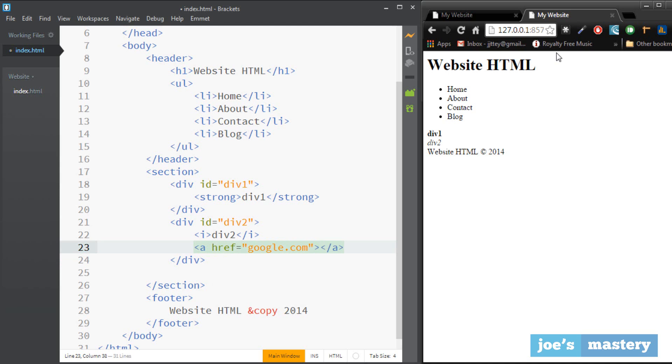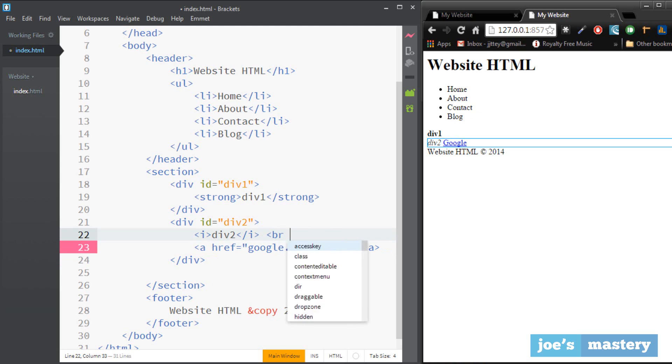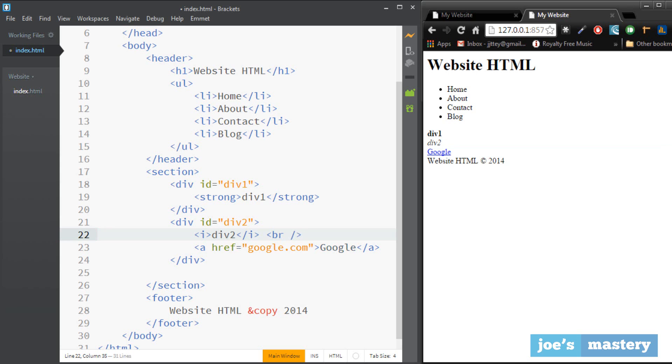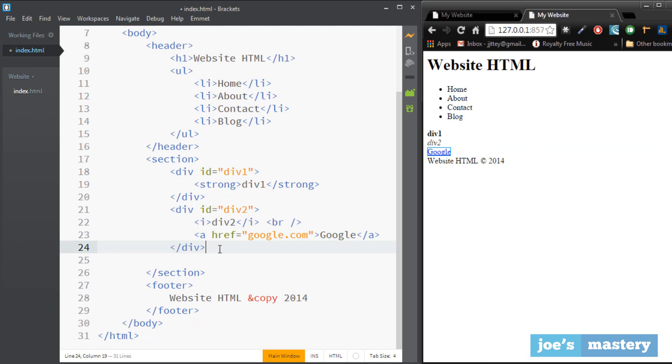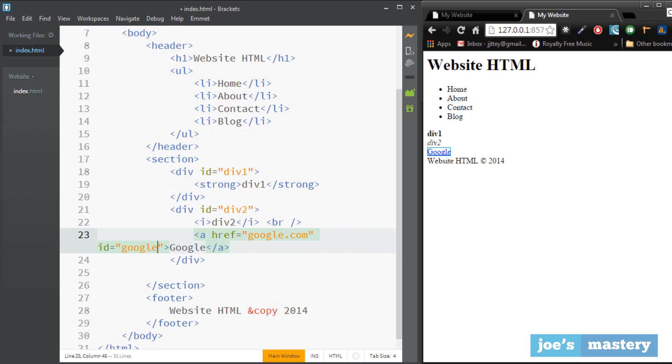Okay and here we can just type in the text of google. So when we click on that it'll go to google.com which is pretty cool. Let's just separate that. Cool so now we know how to make links and that's really easy to make links. We can even give that an id of google link so we can target that when we want to style it.